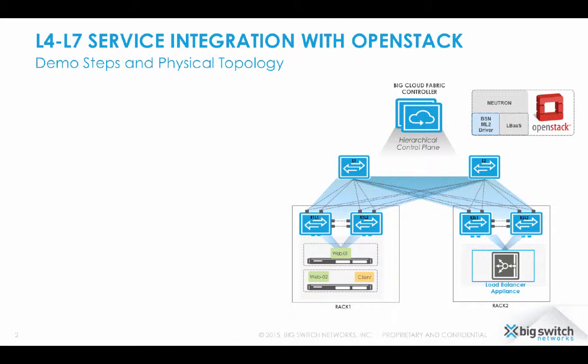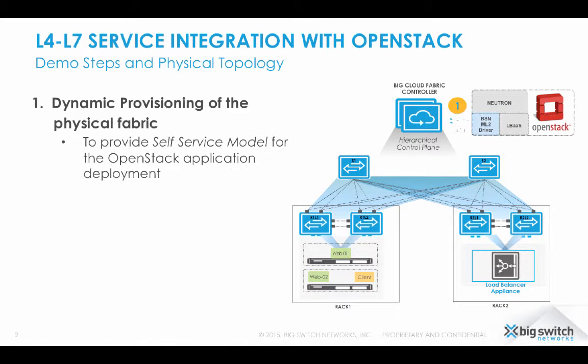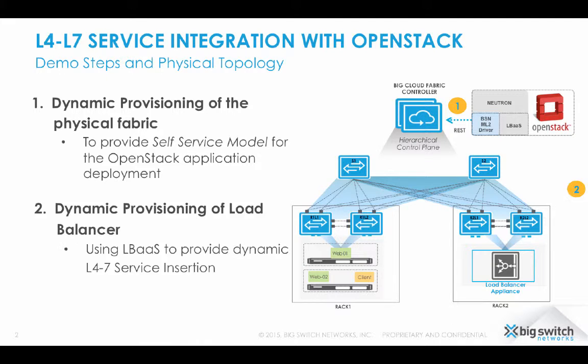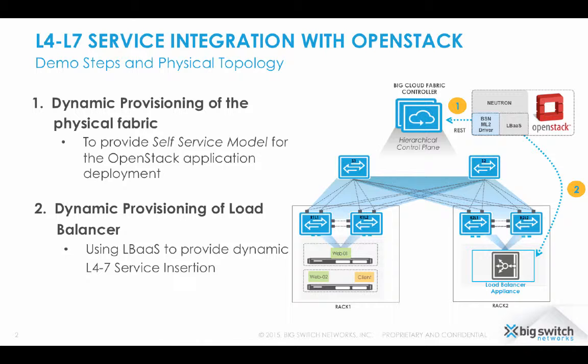First, I would show how BCF integration with OpenStack Neutron networking project builds a self-service model for application developers in terms of provisioning physical fabric dynamically as and when OpenStack users create the project, network, and instances. Secondly, I will show how OpenStack Load Balancer as a service module is used to automate the configuration of the physical and virtual load balancer as and when tenants enable the load balancer service on OpenStack for their deployments.